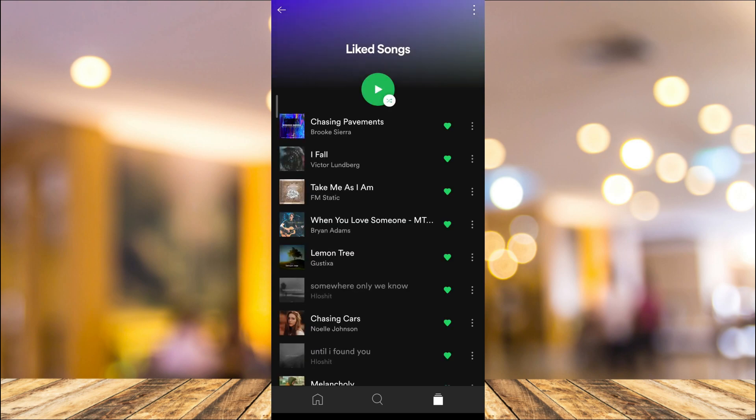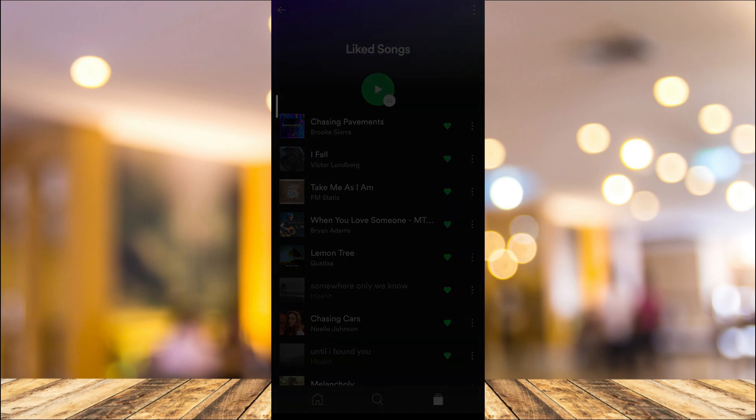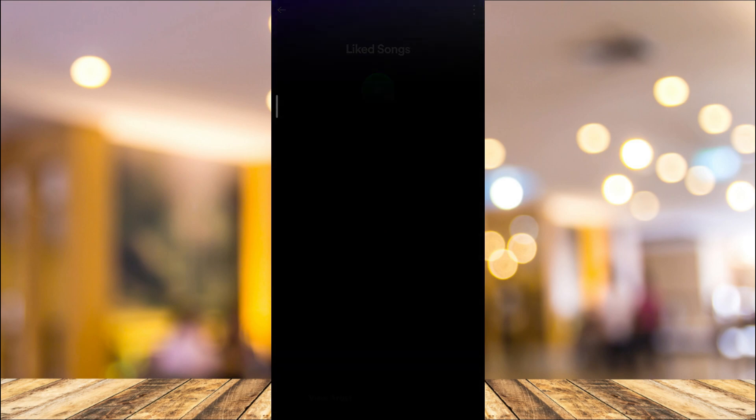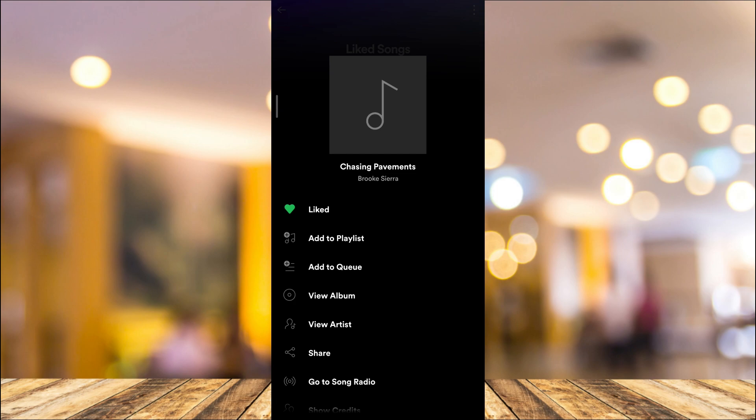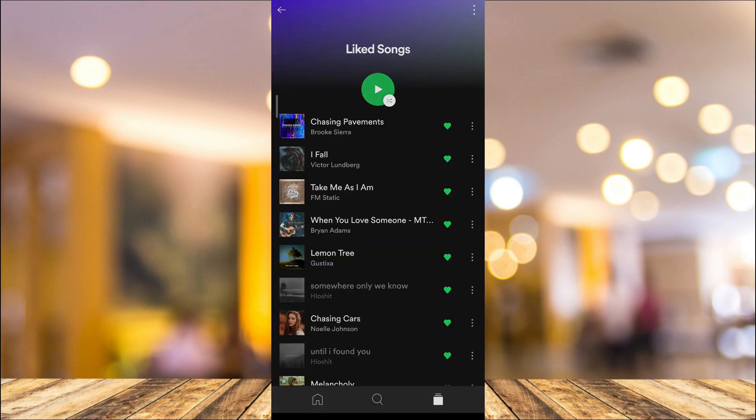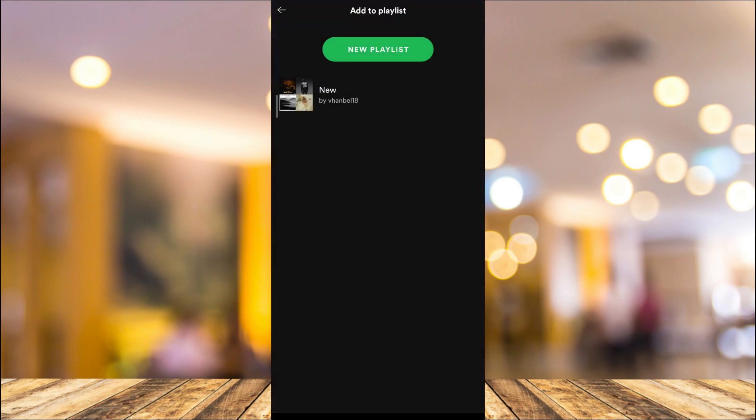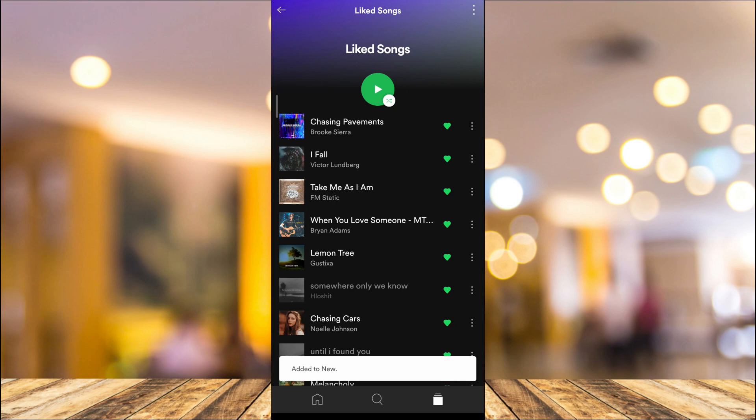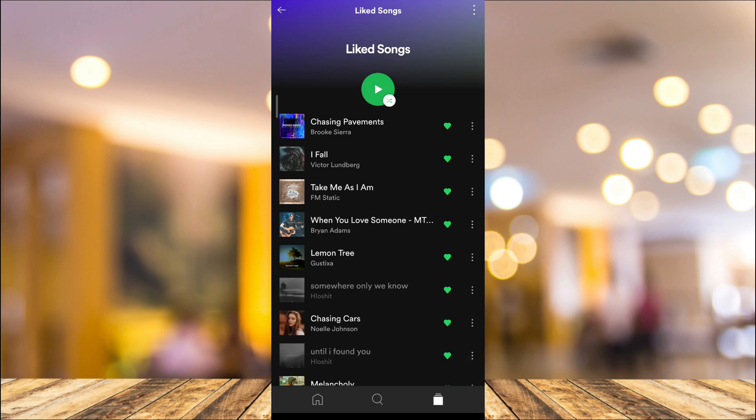If you want to transfer it or add it to your playlist, all you need to do is tap on three dots and an option shows up. Just tap on 'add to playlist' and select the playlist where you want to add your liked songs.